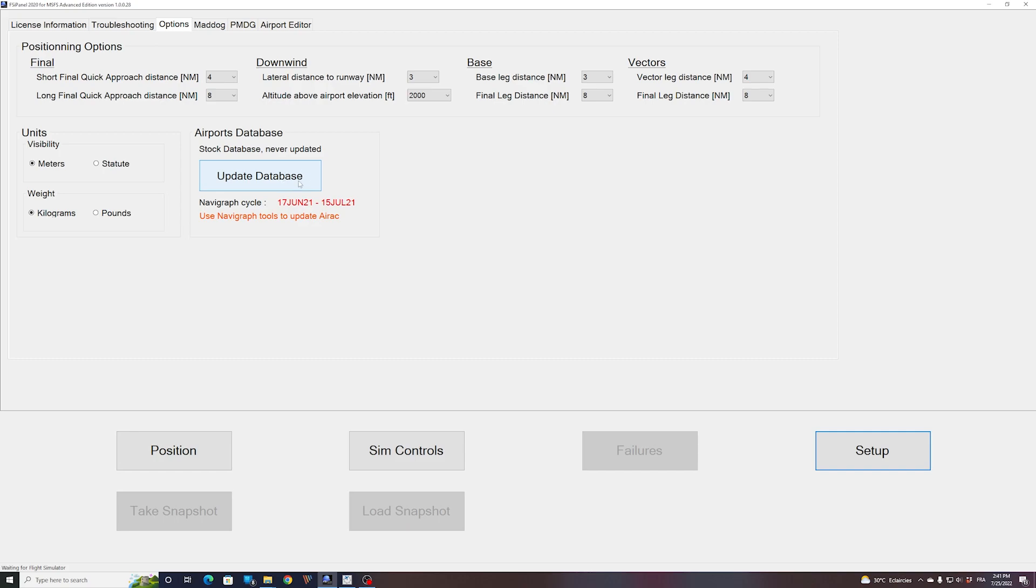For example, maybe small airfields in Alaska or this kind of airfield will be taken from this stock database coming directly from MSFS. But most of the airports will use the Navigraph database. Right now, as you can see, the database is not updated.